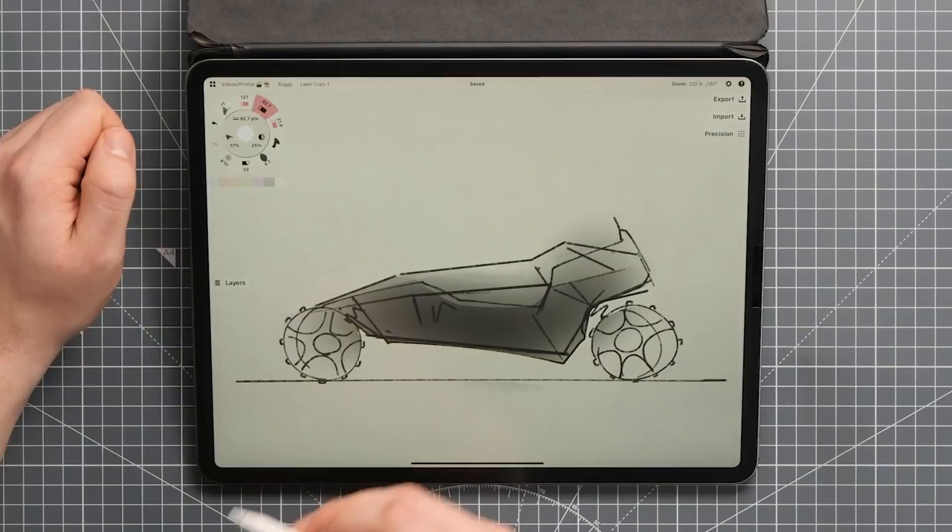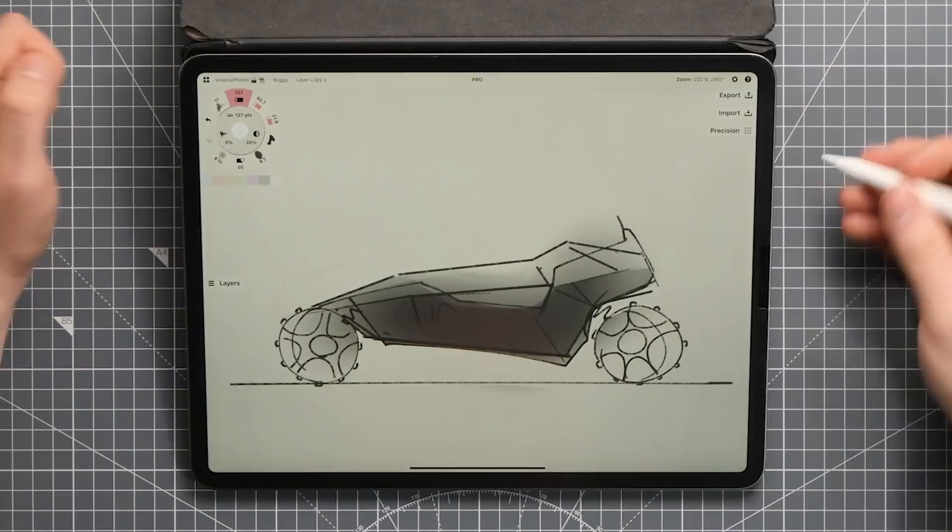After watching this tutorial, with a bit of practice, you'll be able to convincingly shade your drawings in no time.